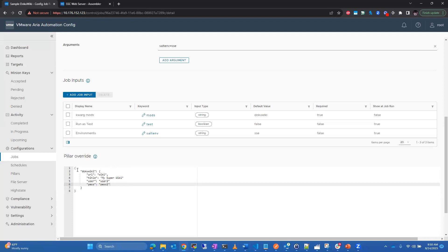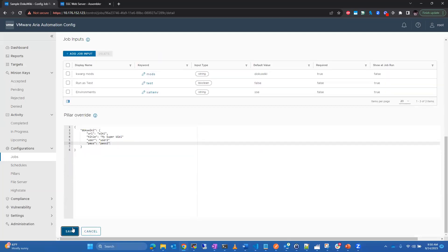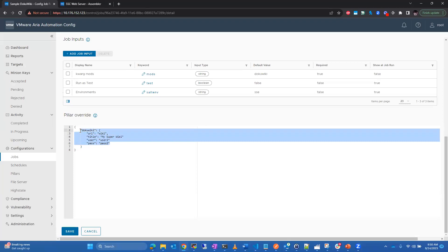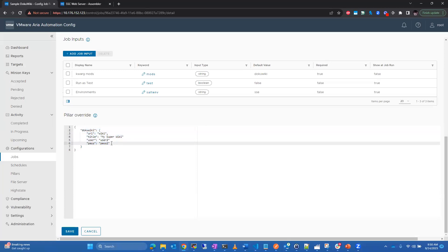That allows you to customize your jobs and grant specific groups and users or roles access to specific jobs, creating a singular state file and allowing only the group that has access to the job the ability to set the pillar override to their group's desired password convention.